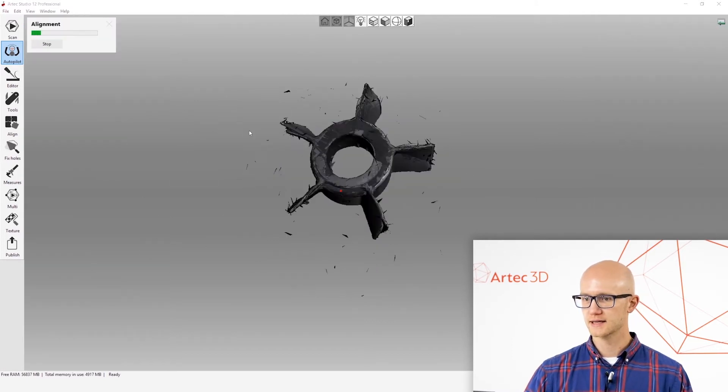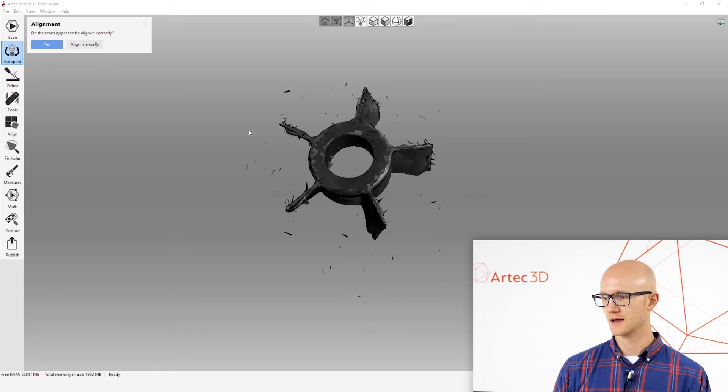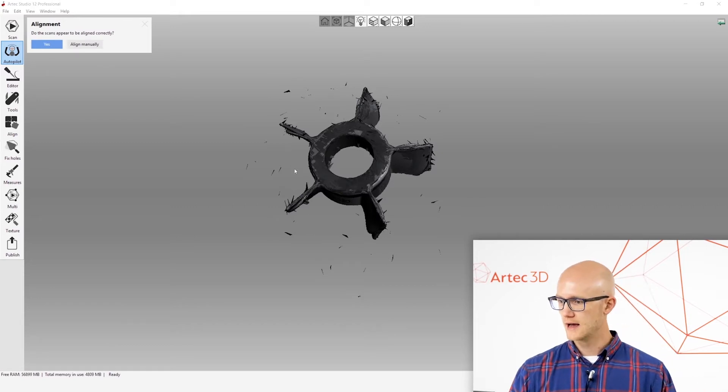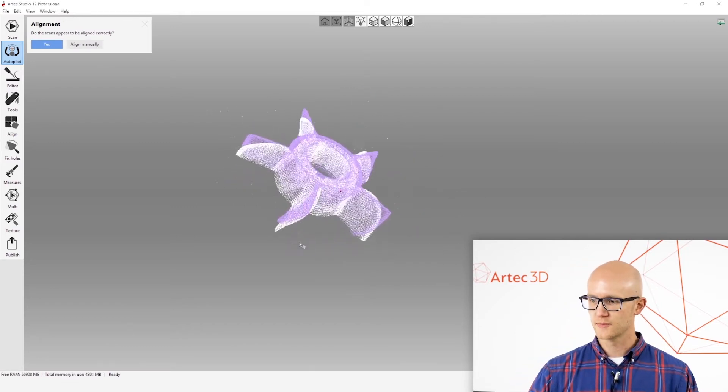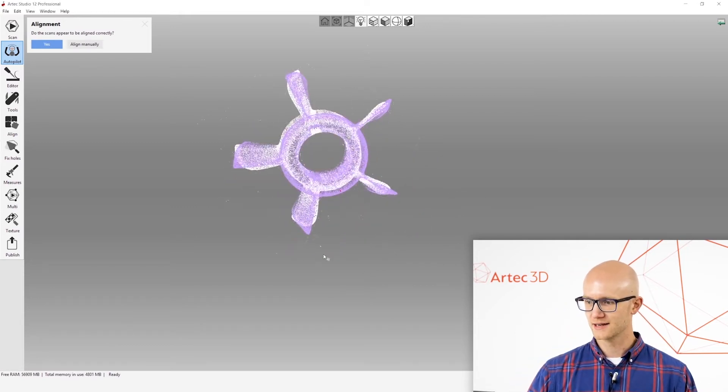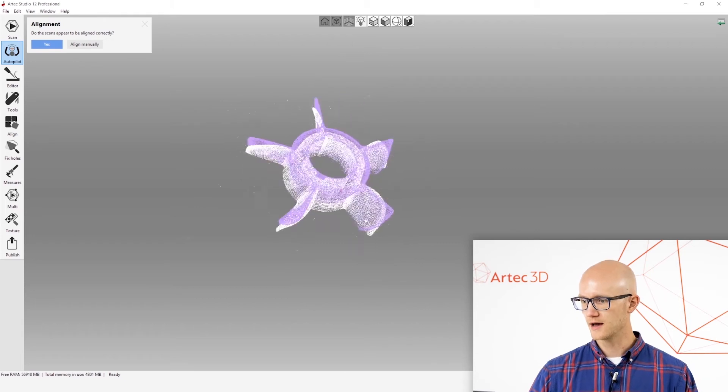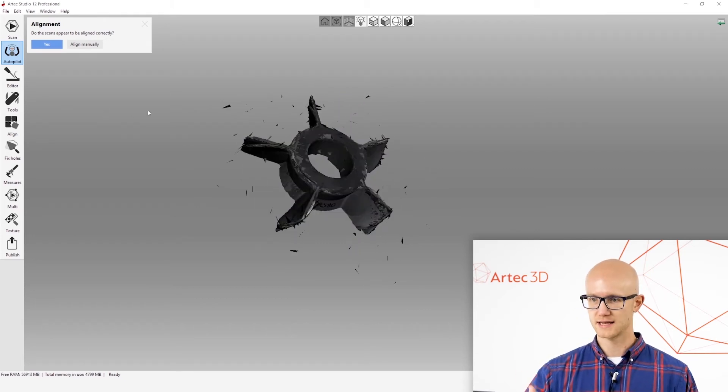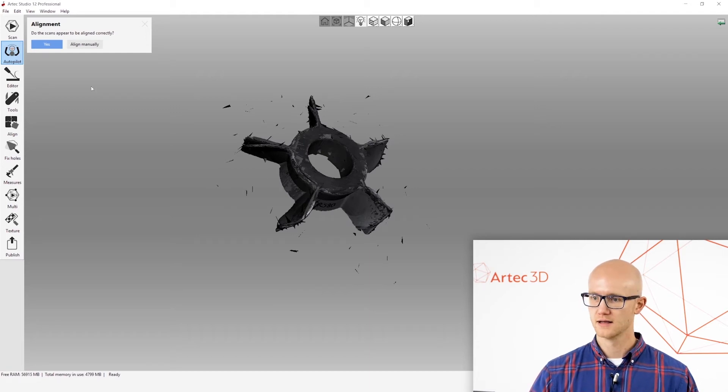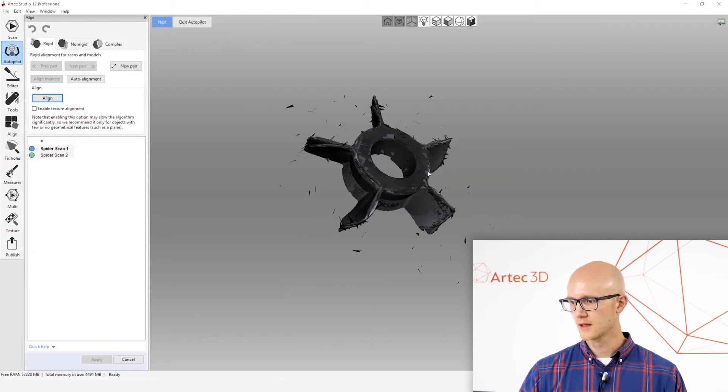I'll click Next and it's going to attempt an automatic alignment. Now, a lot of times with mechanical objects that are very symmetrical, the auto alignment doesn't work so well. It's not really a problem, though, because it's asking if they appear to be aligned correctly. If they're not, you can click Align Manually.